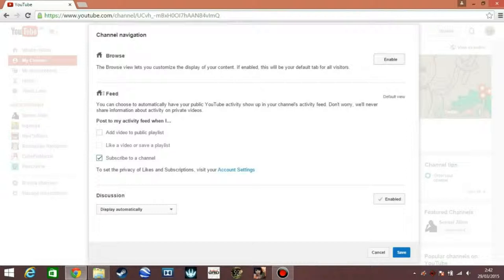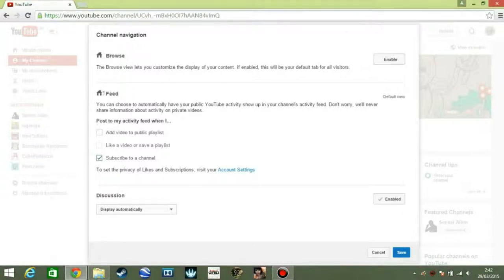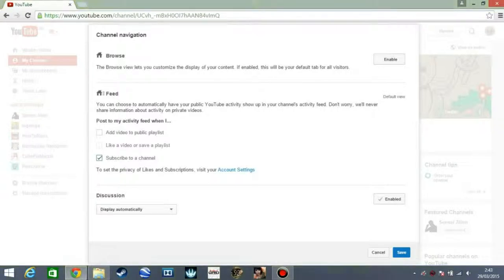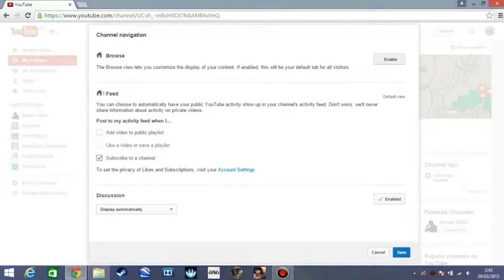So basically it means that it will provide you with a channel trailer or a section where you can put your channel trailer. And also you can arrange your front page, you can also put playlists or most watched videos or liked videos and stuff like that. So you press enable, and if you have enabled you can also disable it again. So you can enable and disable it.